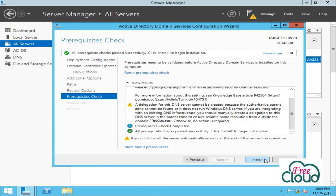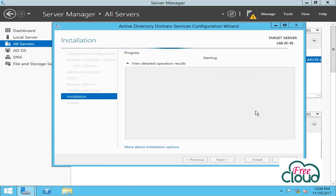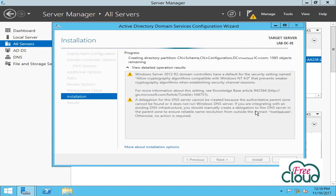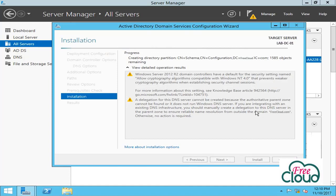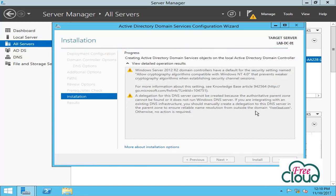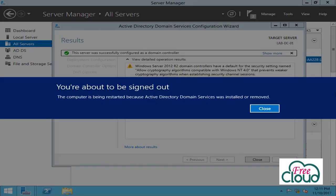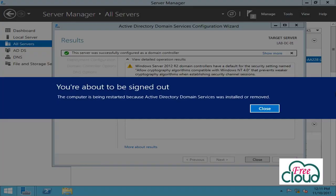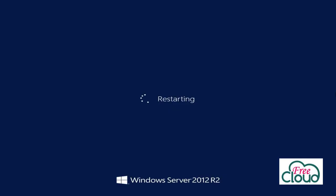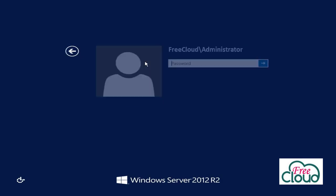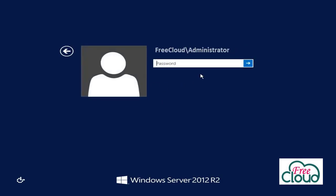The server will automatically restart after 10 seconds. As you see, we will login to the domain.